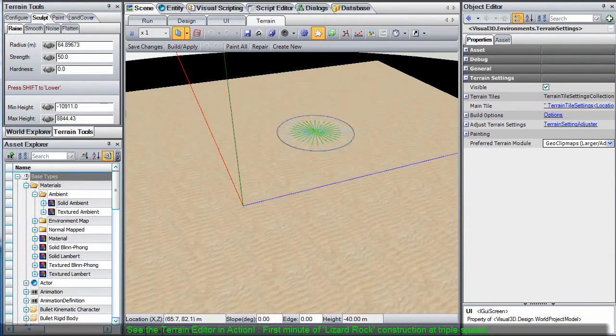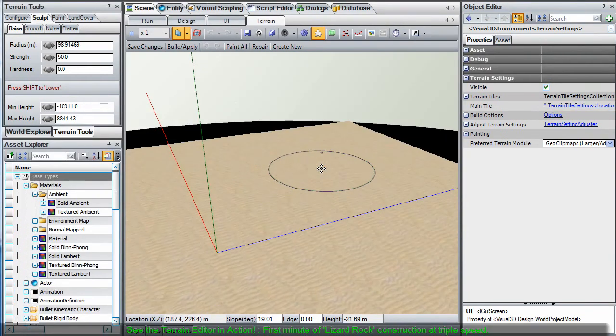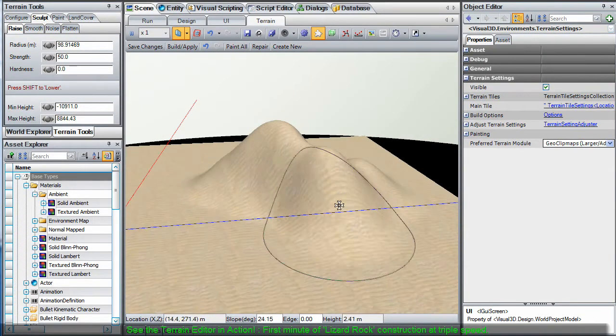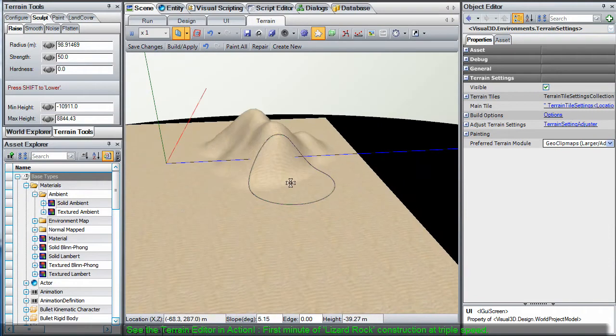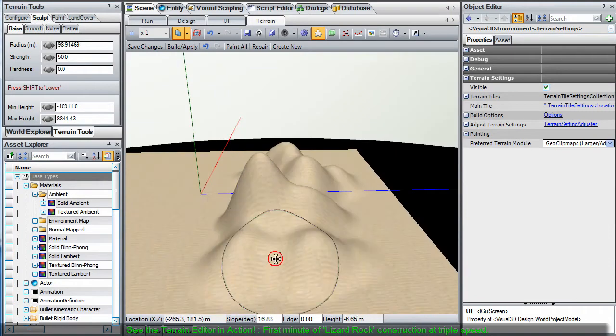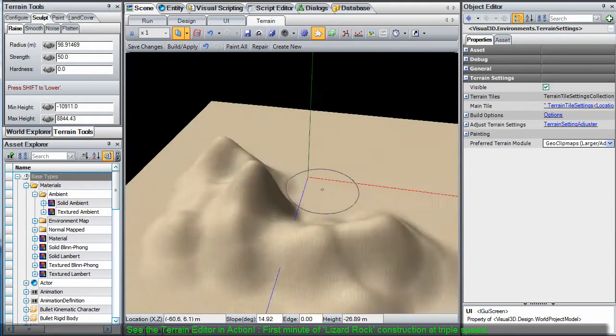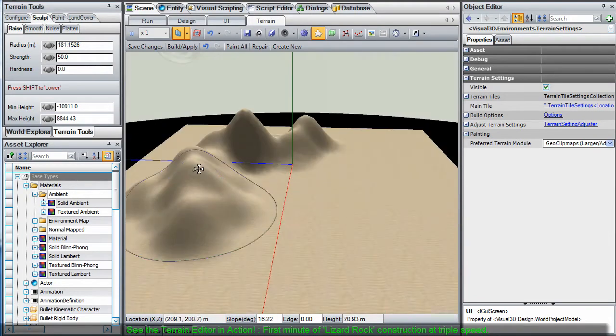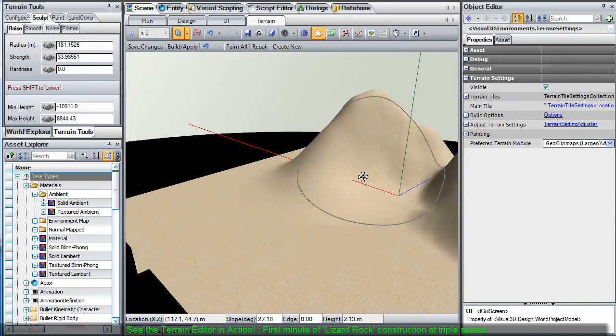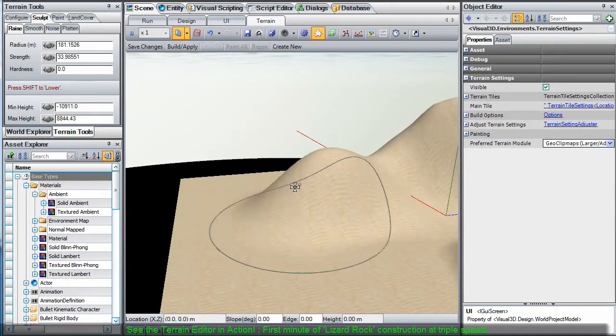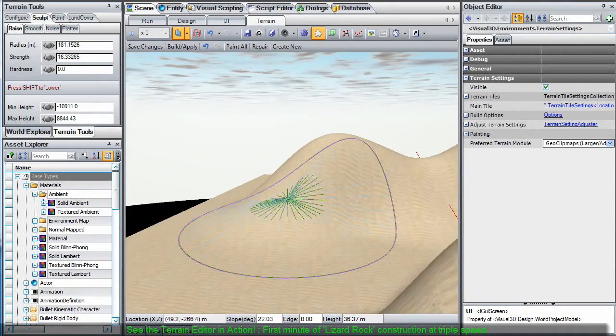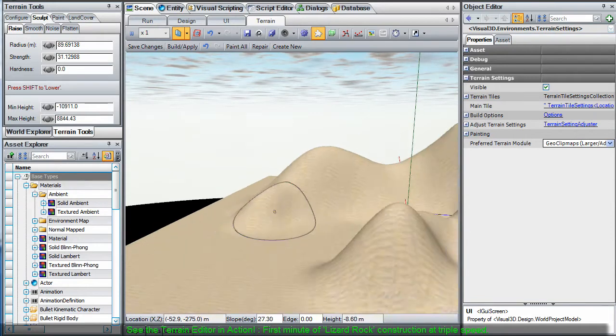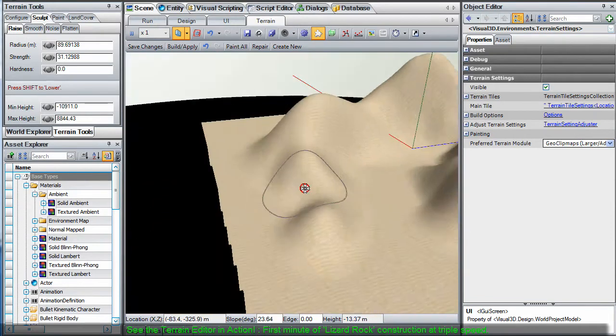To give you a preview of the terrain editor in action, you are now viewing a clip of the first minute of construction for the Lizard Rock Island Sample Terrain. This clip is running at three times the normal speed. Notice how easily the camera is manipulated into optimal positions for editing.